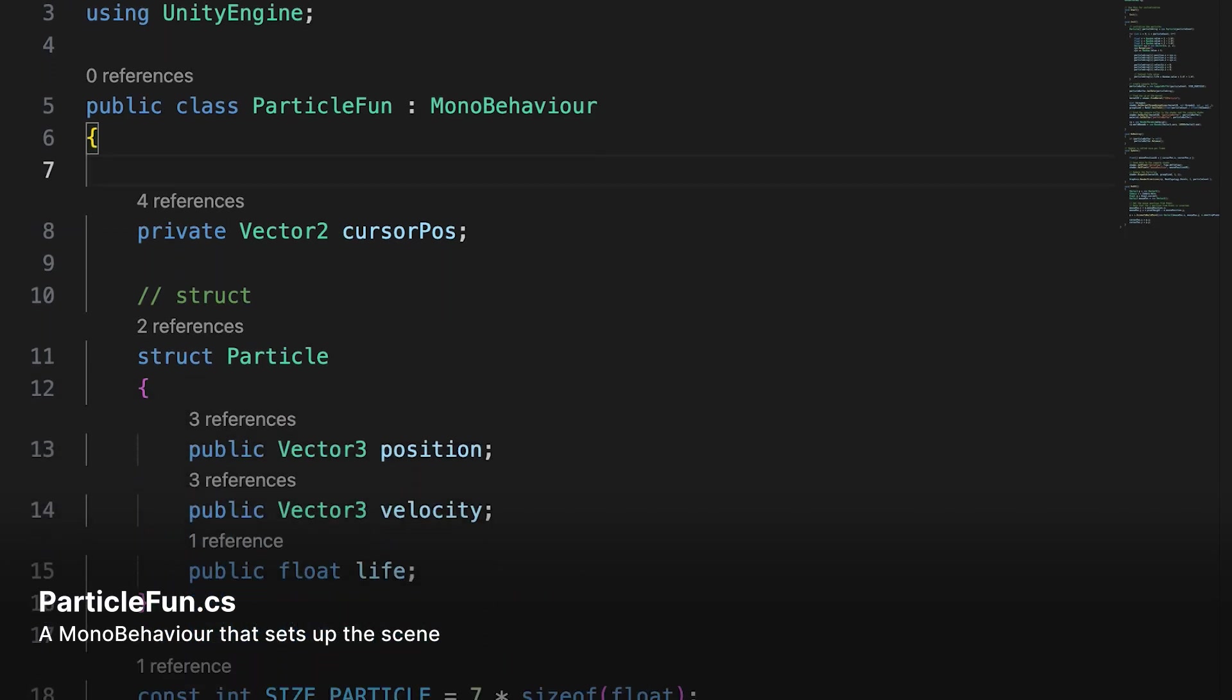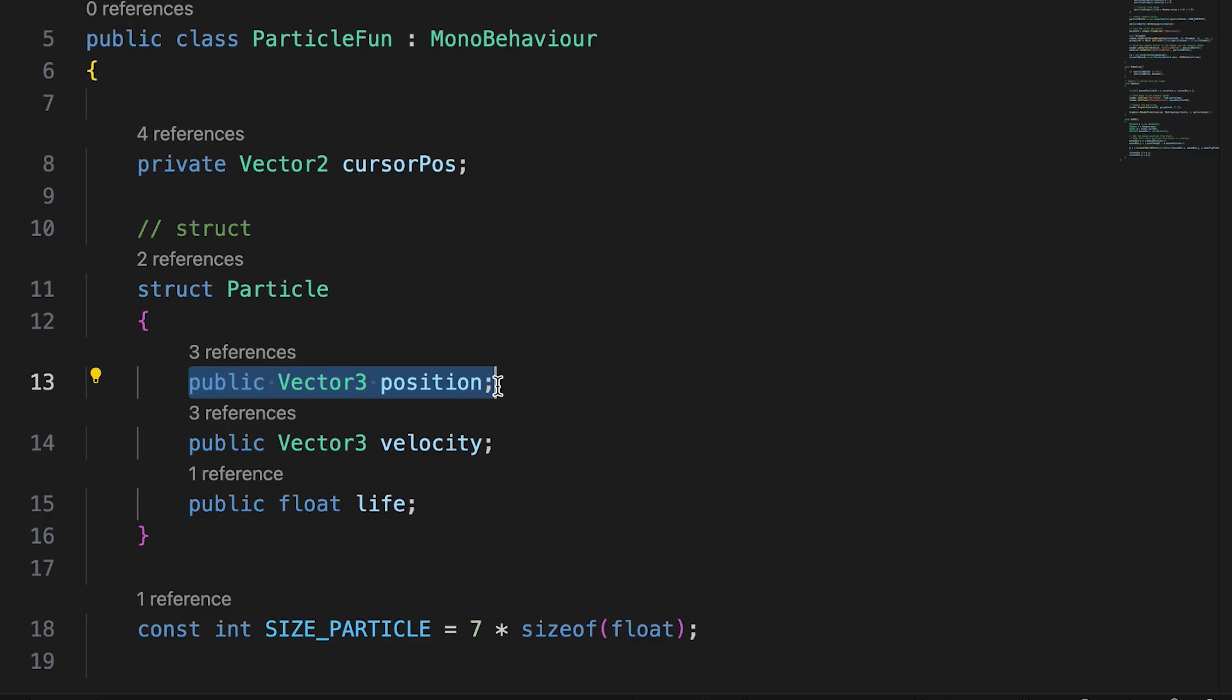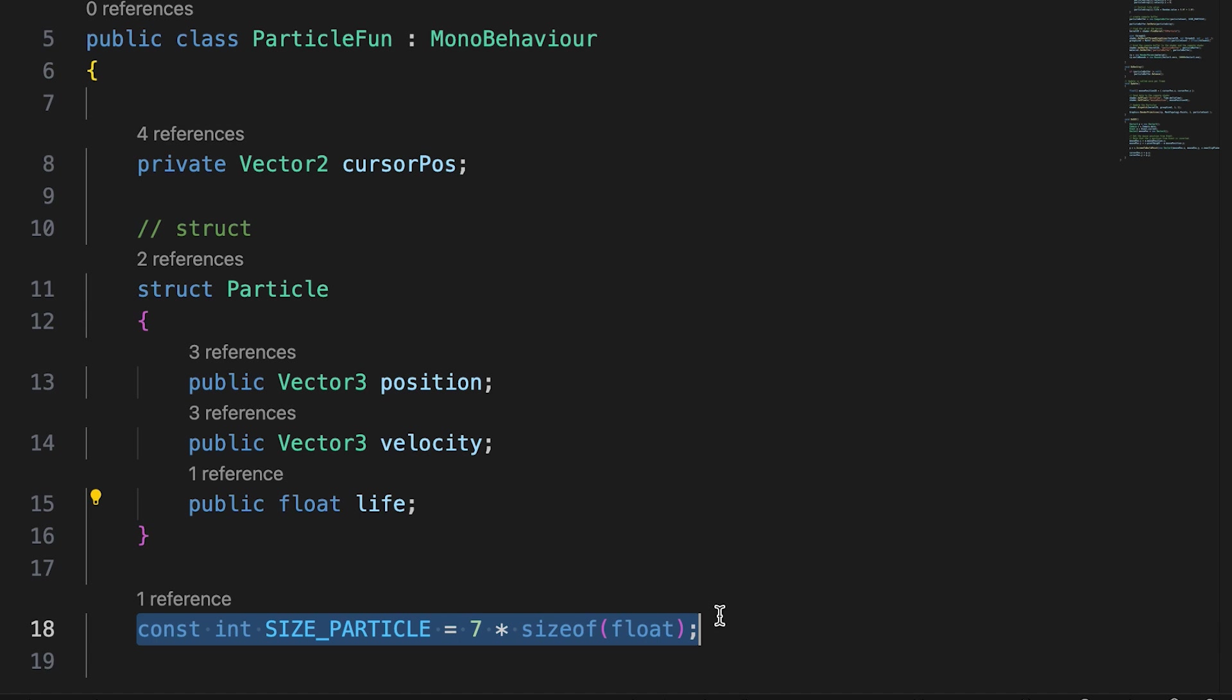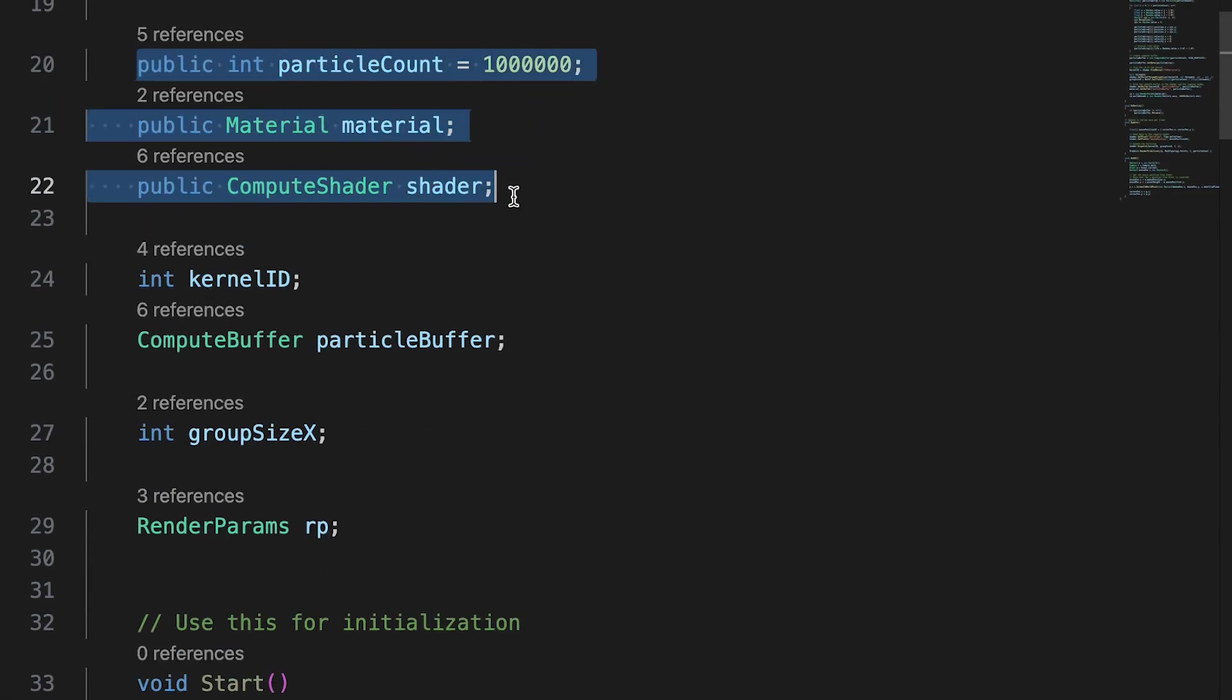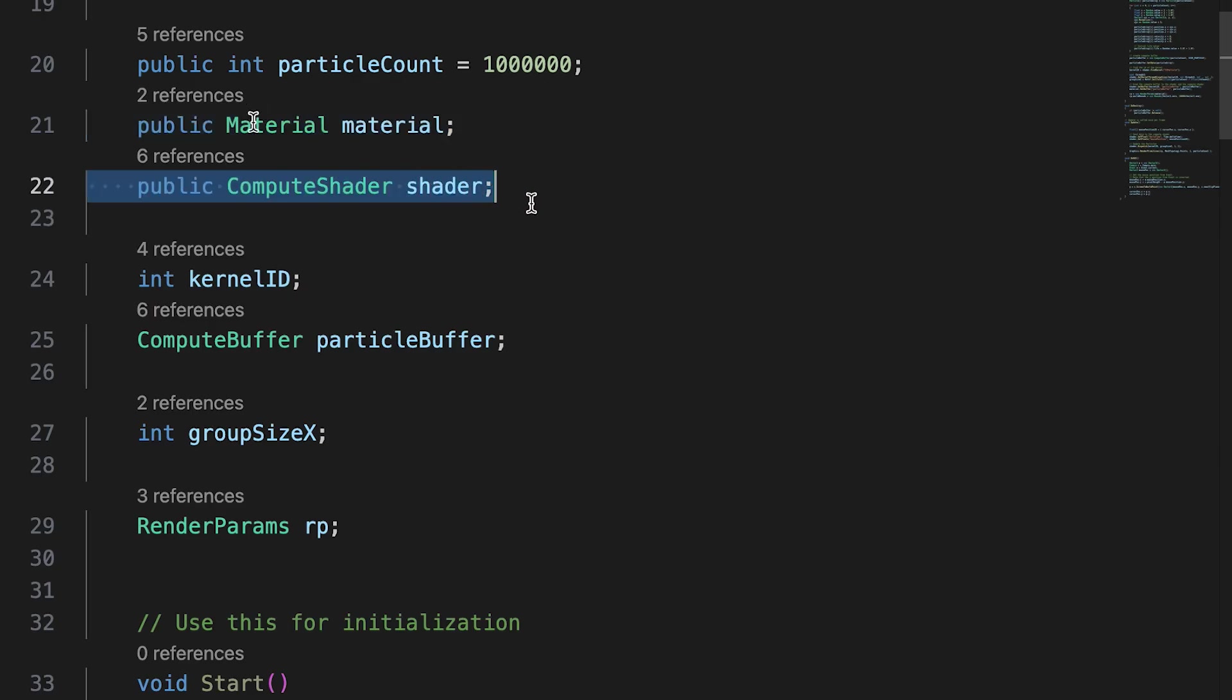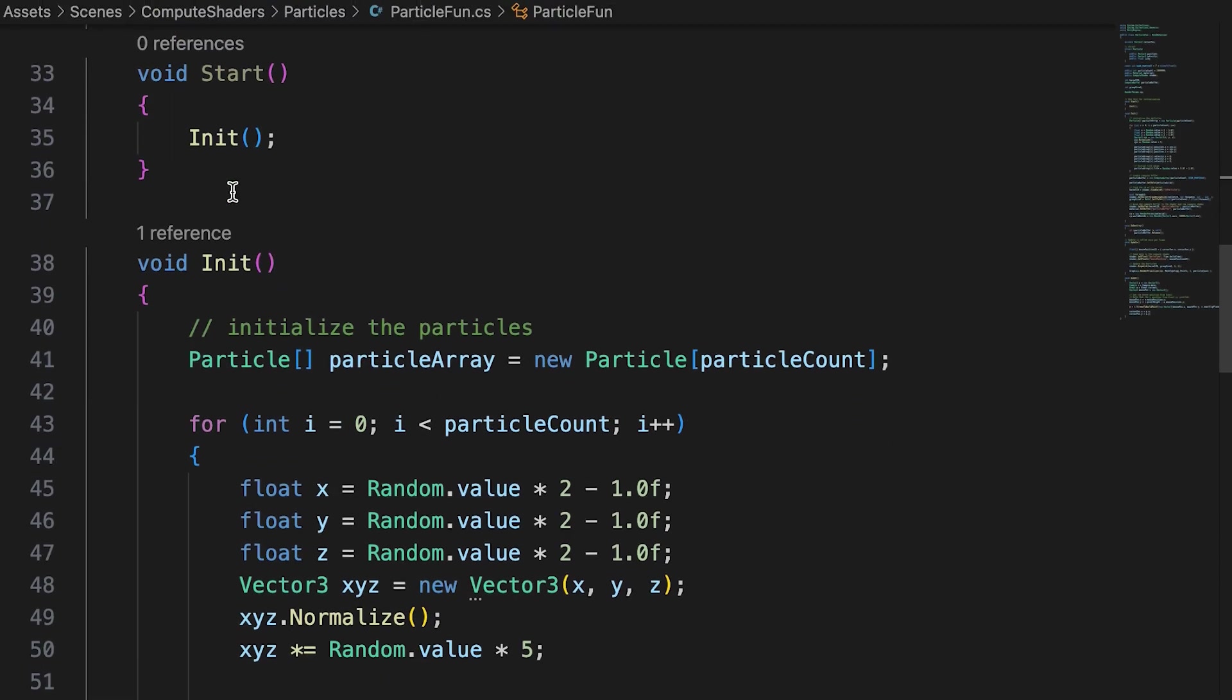Here we define a particle. It has position, velocity, and life values. The data for an individual particle uses seven floats. So the size of a particle is seven times the size of a float. Then we declare a number of public variables that the user can adjust in the inspector.